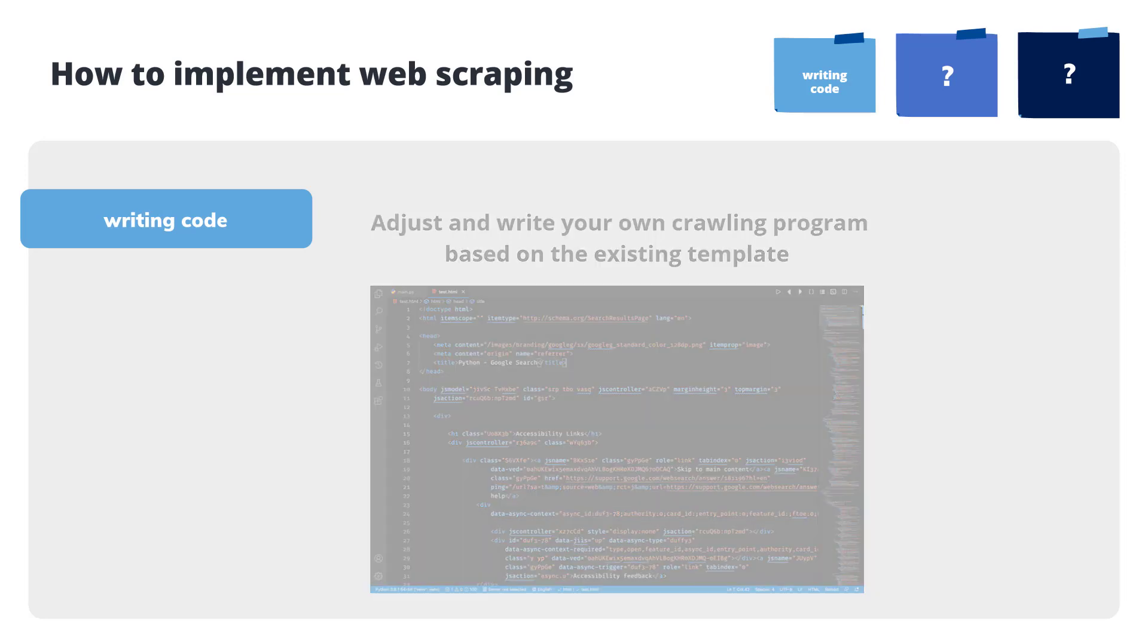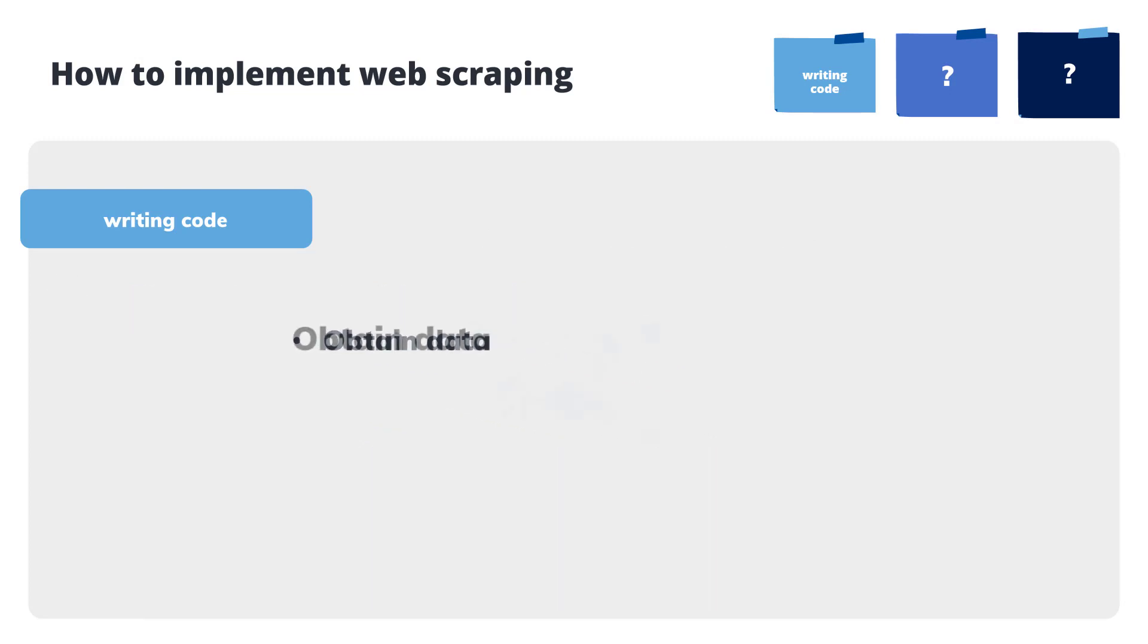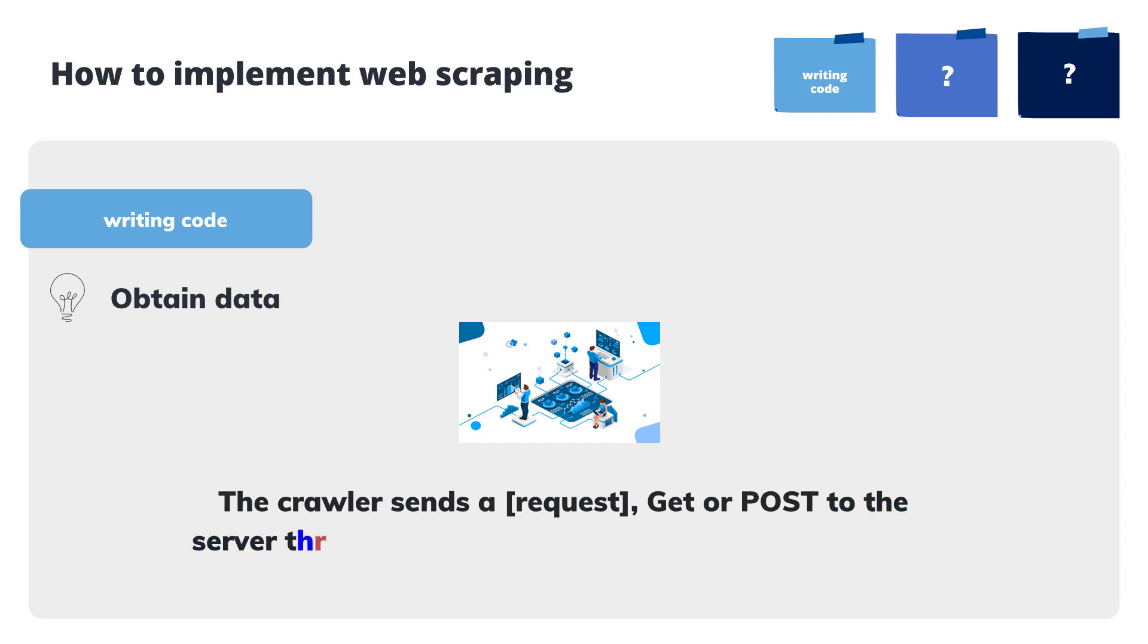There are generally three steps to build a crawling process. Obtain data: The crawler sends a request, get or post, to the server through the URL we provide and returns data.